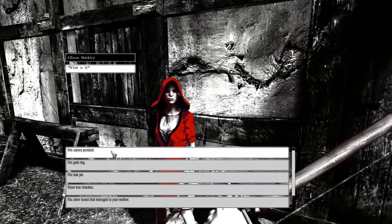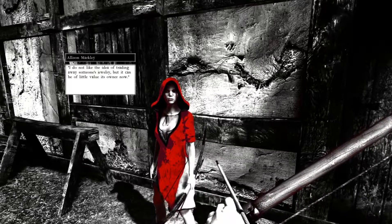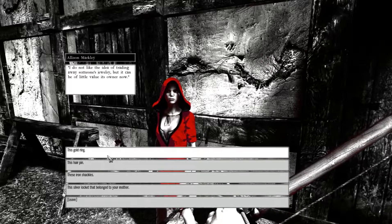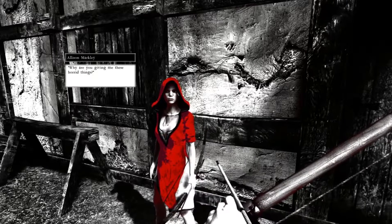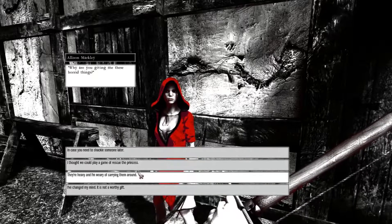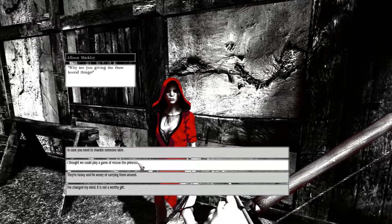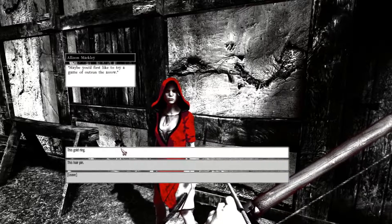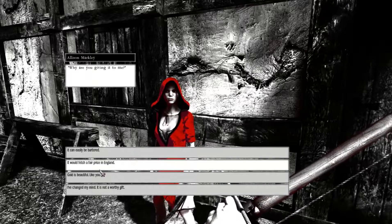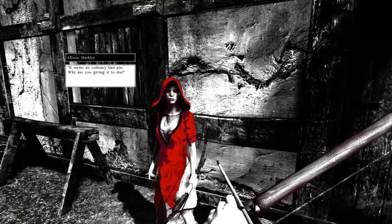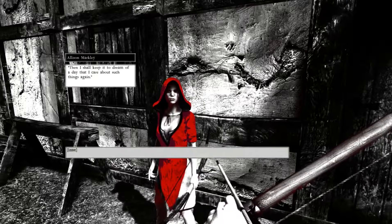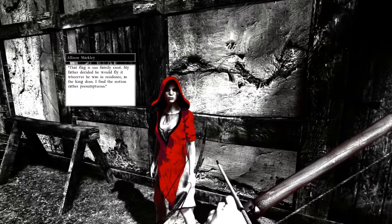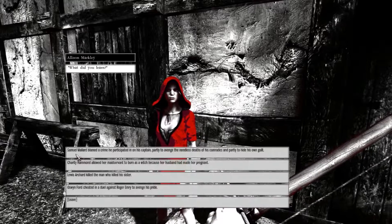I have a gift for you. This cameo pendant. The cameo is missing. Why are you giving it to me? It can be boughted. I do not like the idea of trading with someone's jewelry, but it can be of little value to its owner now. The silver locker that belonged to your mother. It's a precious gift. You have my things. These are iron shackles. Why are you giving me these horrid things? In case you need to shackle someone later. I thought we could play a game of Rescue the Princess. Oh my god. I'm having to turn around. I thought we could play a game of Rescue the Princess. Maybe you would first like to try a game of Outrun the Arrow. Outrun the Arrow is so fun. It's a gold ring. Gold is beautiful like you. I care little for gold or flattery. You can keep both. It's an ordinary handprint. Why are you giving it to me? Your hair is unkempt. You shall keep it to dream of a day where I care about such things again. Okay. Wow. This flag is our family request. My father decided he would fly it wherever he was in residence, as the king does.